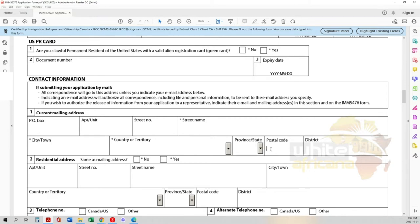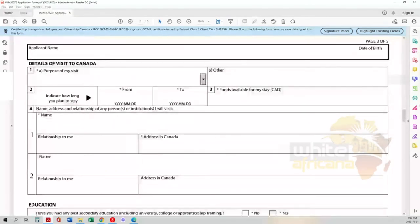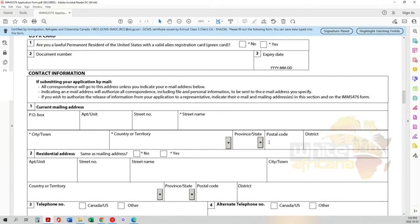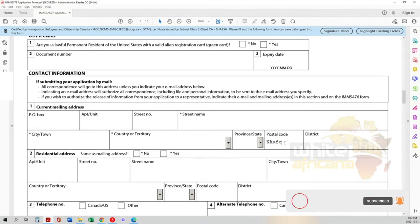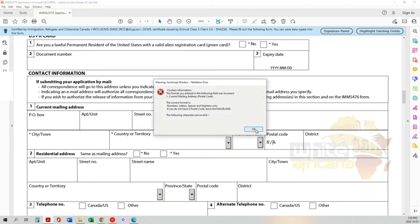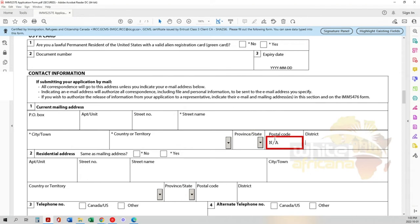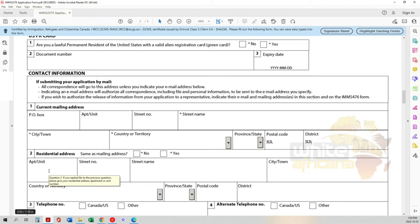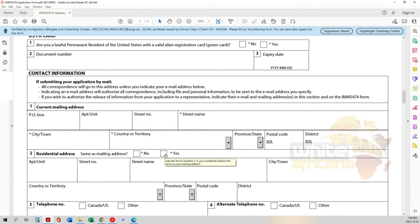If you don't know something or it doesn't apply, put N/A so they know you've read it. For example, if you don't know your district or there isn't one, just mark not applicable. Make sure everything is filled in. Your residential address - is it the same as your current mailing address? In most cases it is, so press yes. But if you have a different residence than your mailing address, put that information here. Don't leave anything blank.